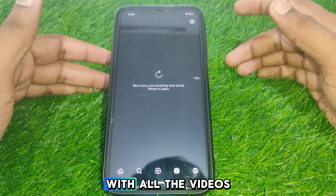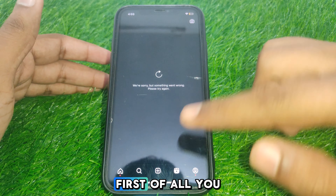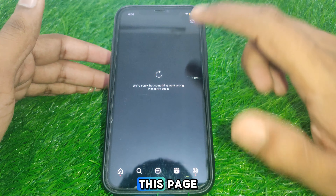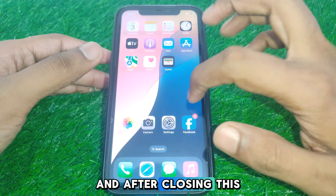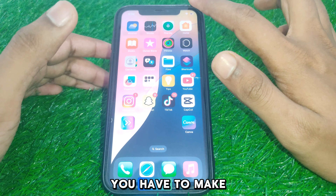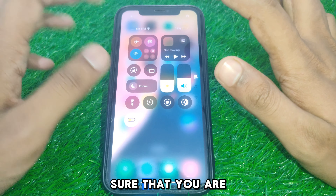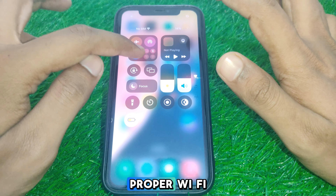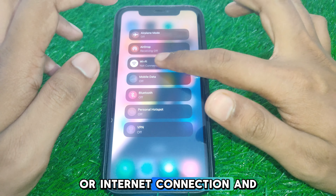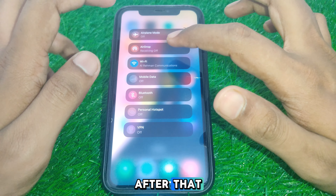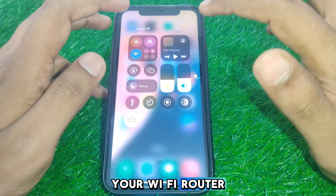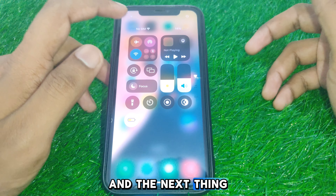First of all, close this page. After closing the page, make sure that you are connected to a proper Wi-Fi or internet connection. After that, you can simply restart your Wi-Fi router.